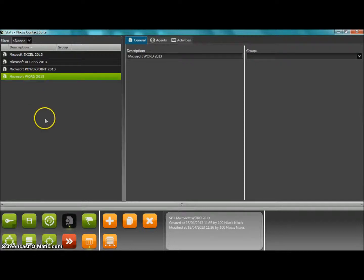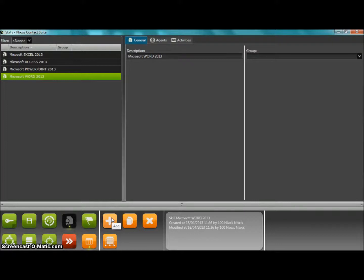So we are going to create a new skill, say Microsoft Publisher 2013, in order to complete the knowledge required.